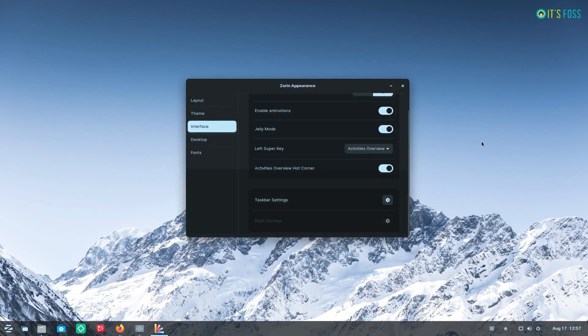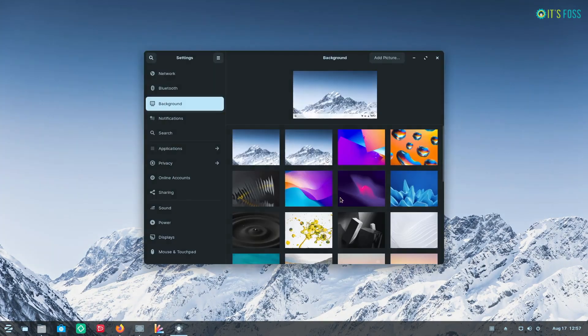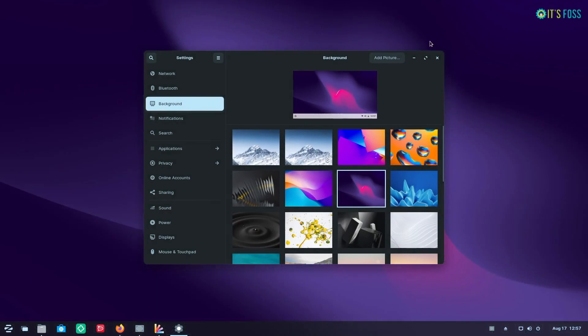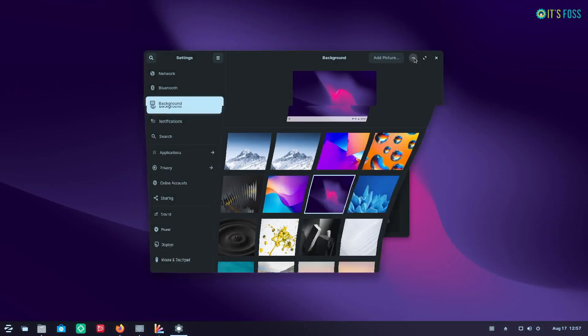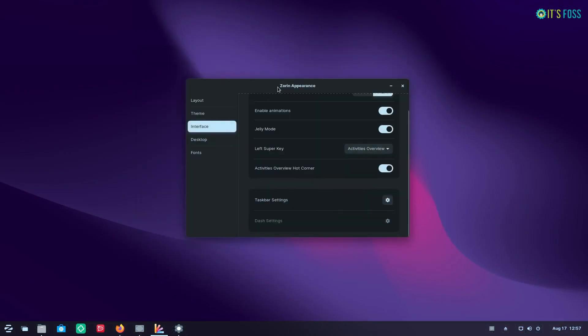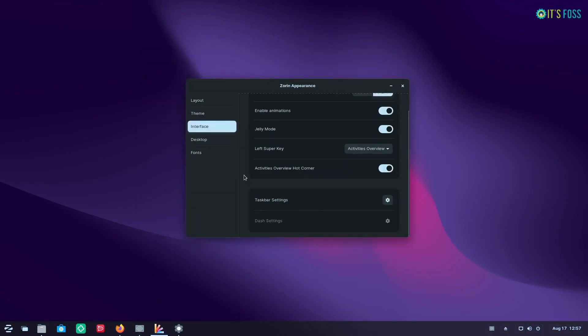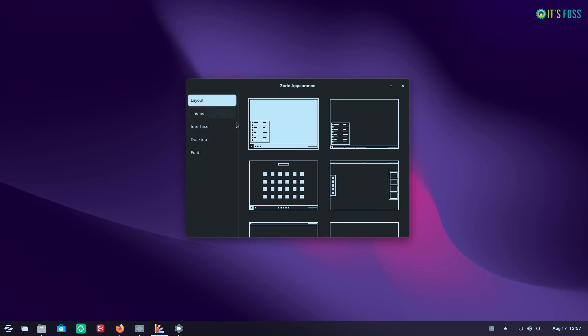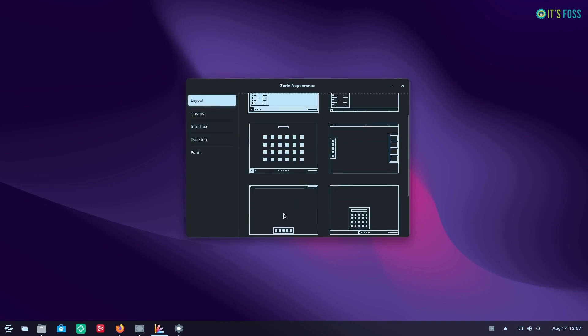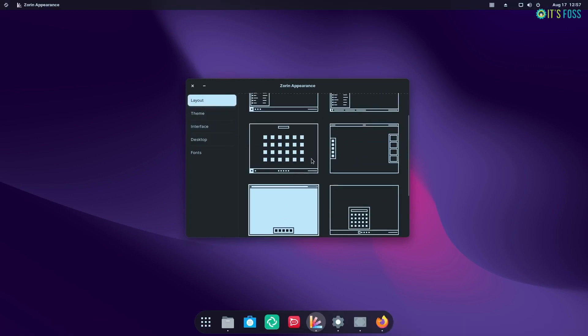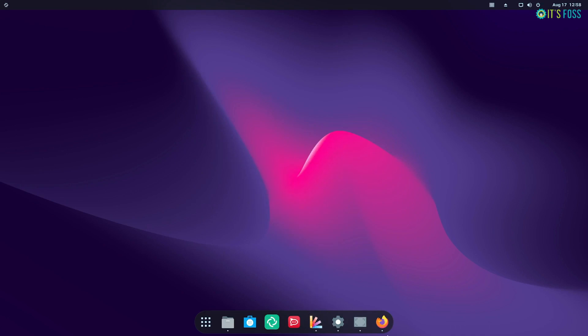Considering all of that, the new curated wallpaper collection takes things up a notch and of course you will need the Pro Edition to get access to these wallpapers, but I think they have done a wonderful job with the selection. I can't get enough of it.